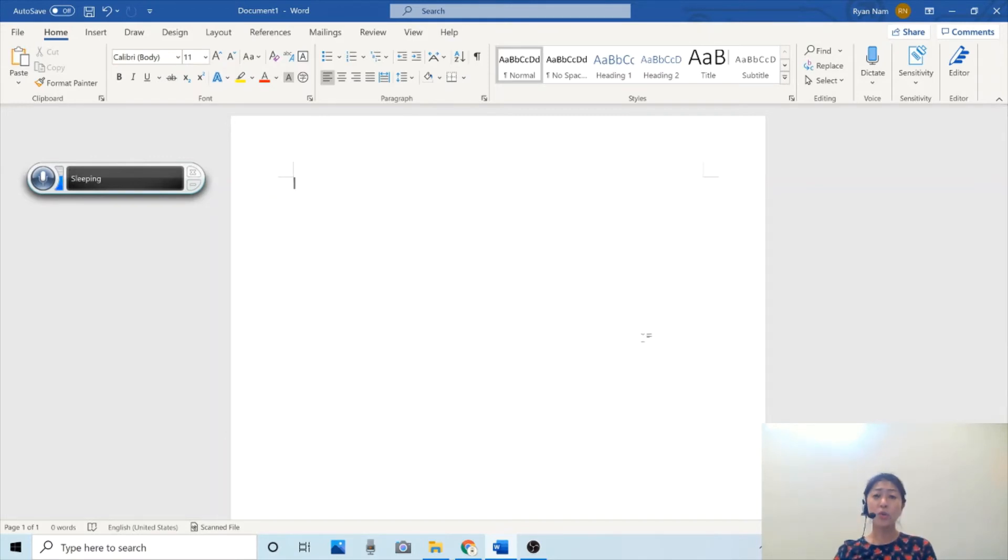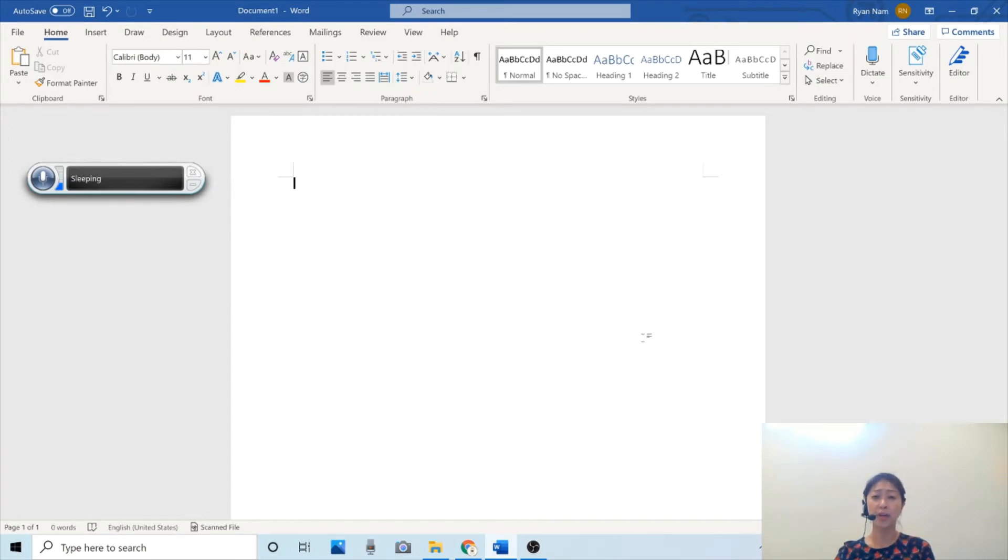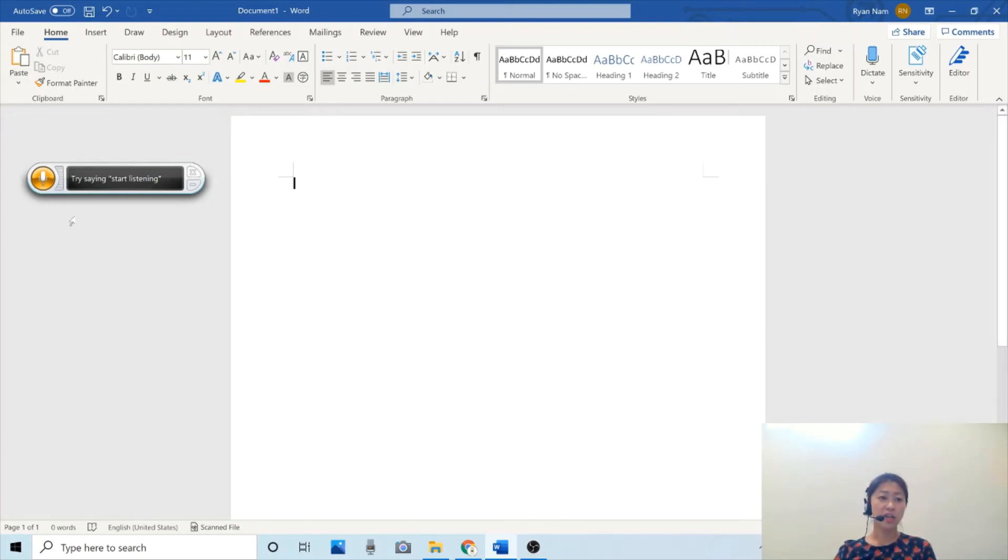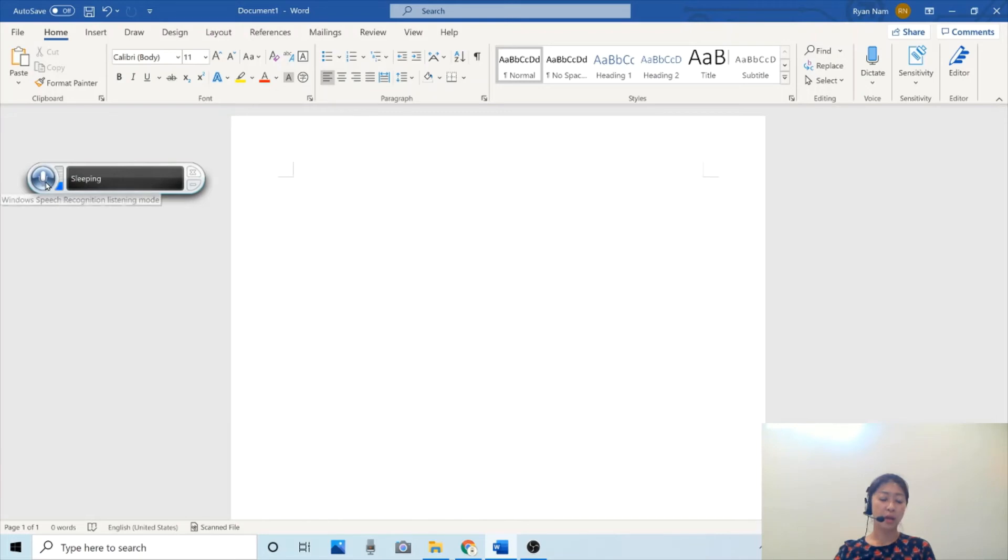Windows operating system also has a free built-in speech recognition program called Windows speech recognition. I've turned on the Windows speech recognition feature and once I turn it on, it shows this button. I'm going to click this mic button to show you how well it works.